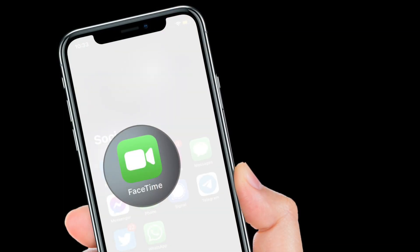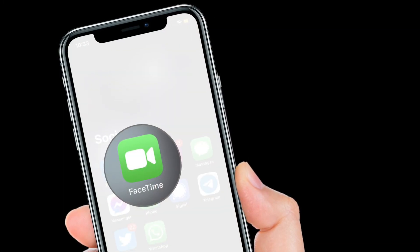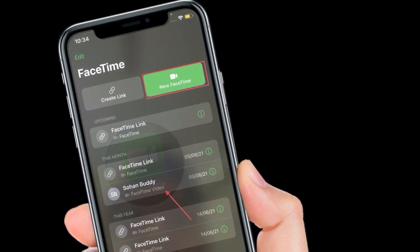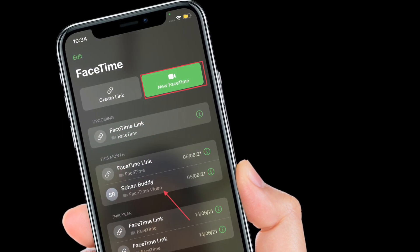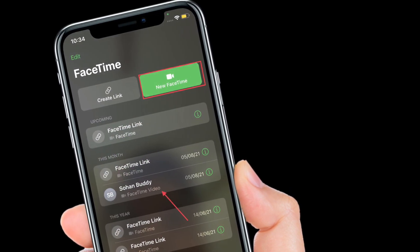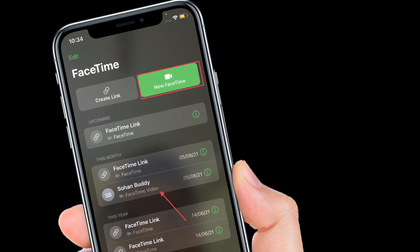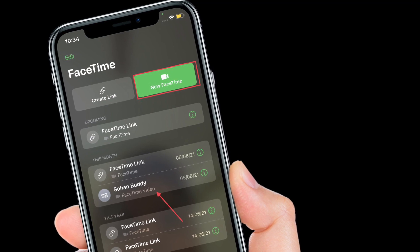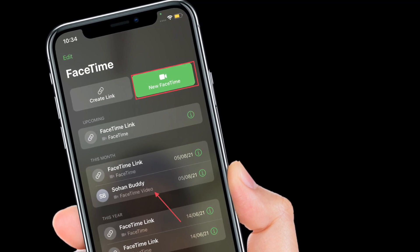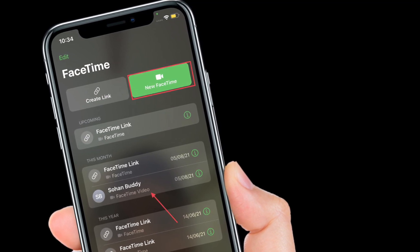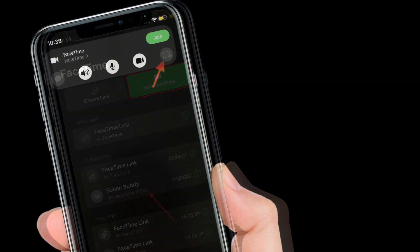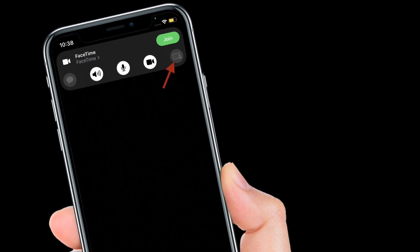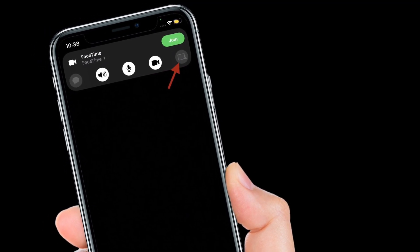To get going, launch the FaceTime app on your iPhone or iPad. After that, tap on New FaceTime and add the contacts that you want to share your screen with. Then tap the FaceTime button. Alternately, select a recent contact to initiate a video call.